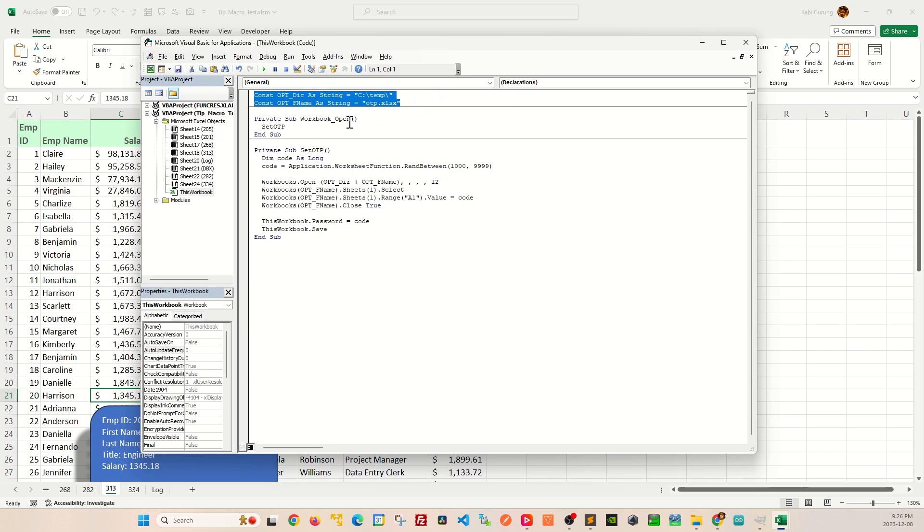If you want to improve the security, you can actually locate this OTP.XLS file on a separate network drive somewhere so that it is away from prying eyes.